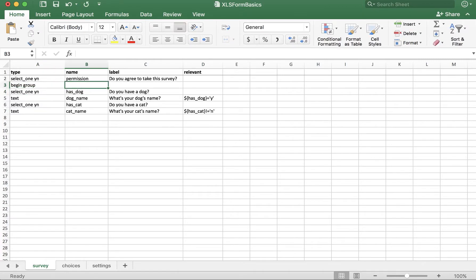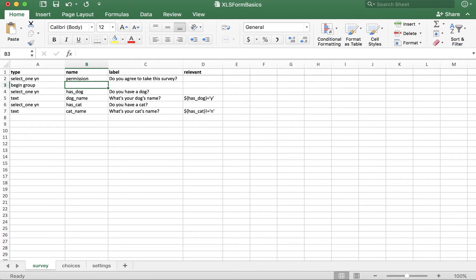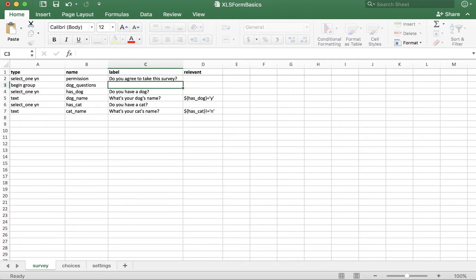For the begin group type, XLS Form also requires that we assign something in both the name and label columns. You can put whatever you want here, but be aware that the label column will display above each question in the group, so it's important that this makes logical sense. I'll call my name dog underscore questions, and the label, dog questions.